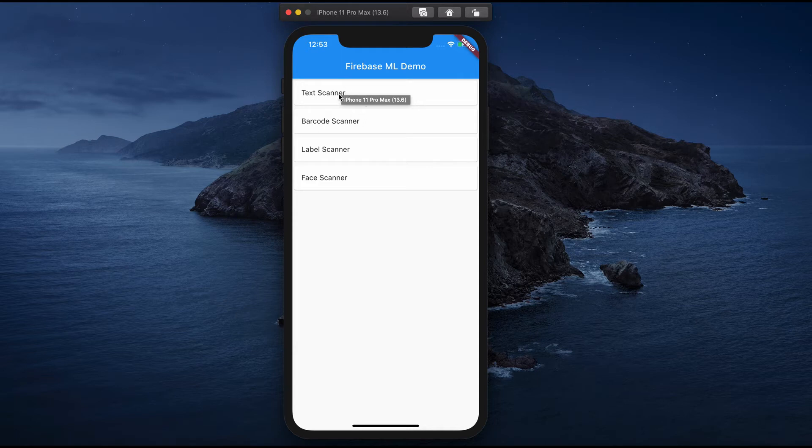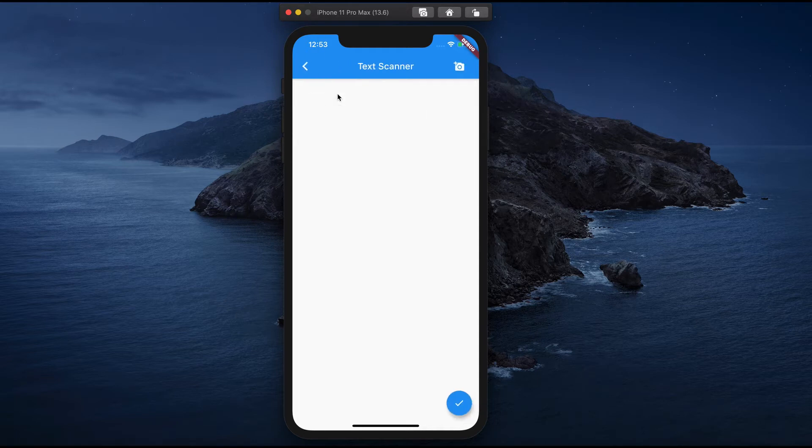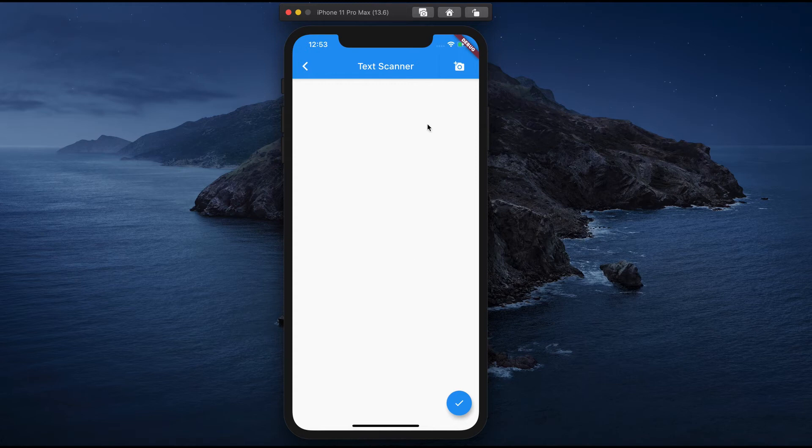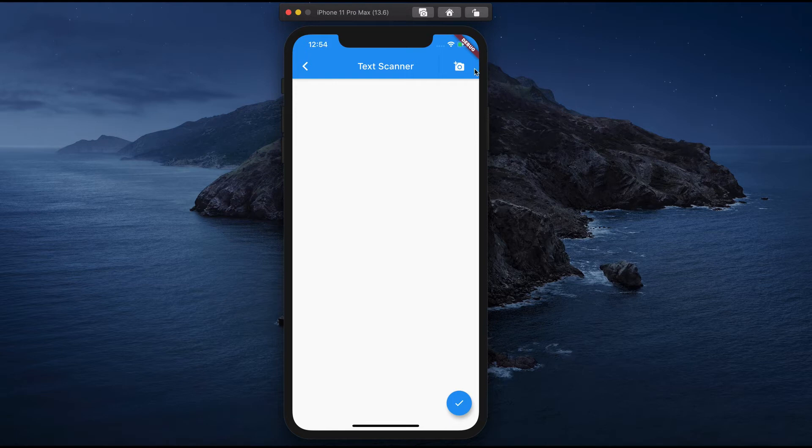When you select a particular feature it will navigate you to the next screen where I have created one camera album icon on the top right side of the app bar and there is a check button.